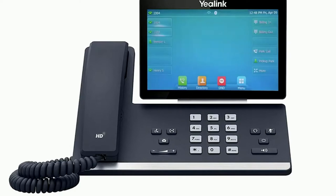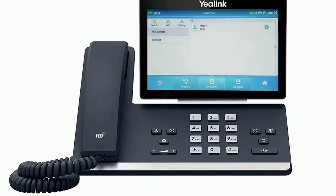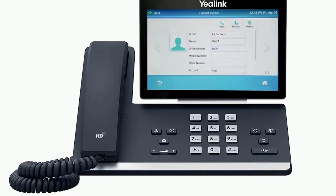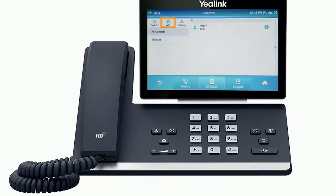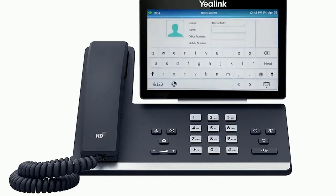To access the directory, press the directory soft key from the idle screen. You can tap the entry to immediately call out to the contact, or press the info icon to change any information for the user. You can also press the add button to add additional contacts directly to the list.